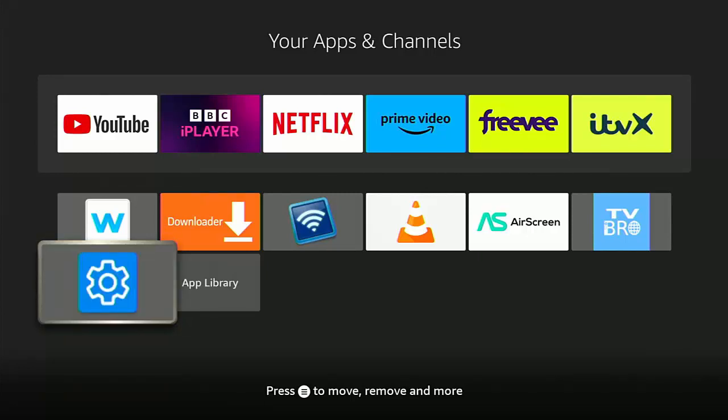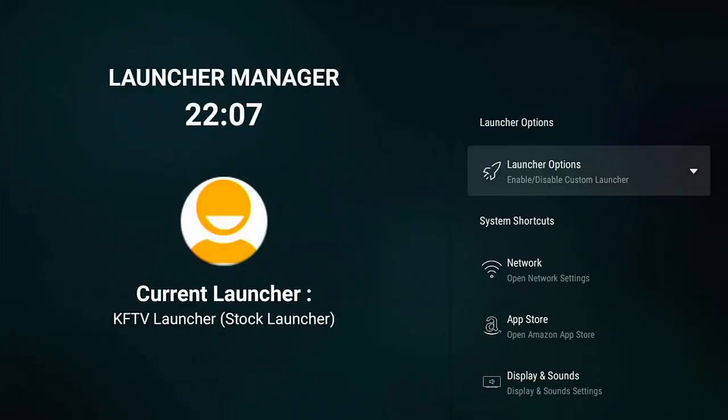So why have Amazon done this to Launcher Manager? Well, I think the bottom line is, Firesticks and Fire TV Cubes are heavily subsidised by Amazon and also companies such as Netflix, Disney Plus, Hulu, etc. have paid money to have buttons placed prominently on the Firestick remote.